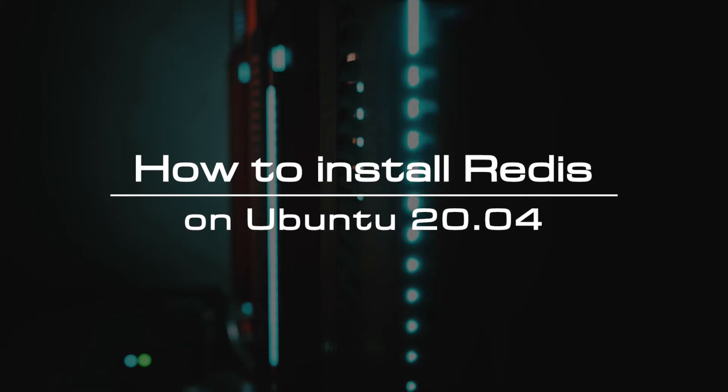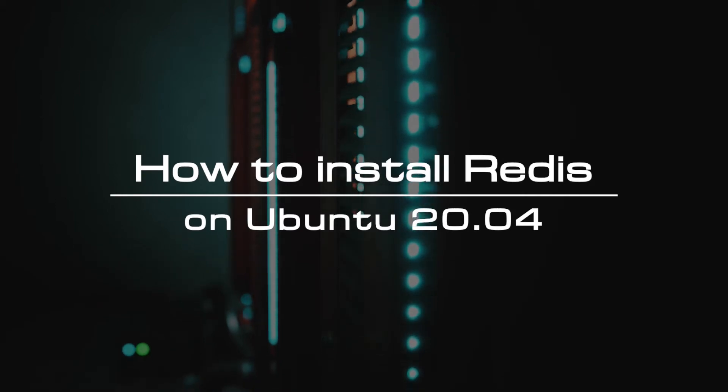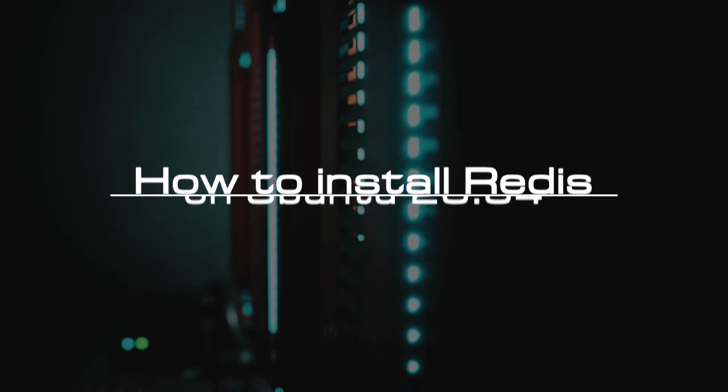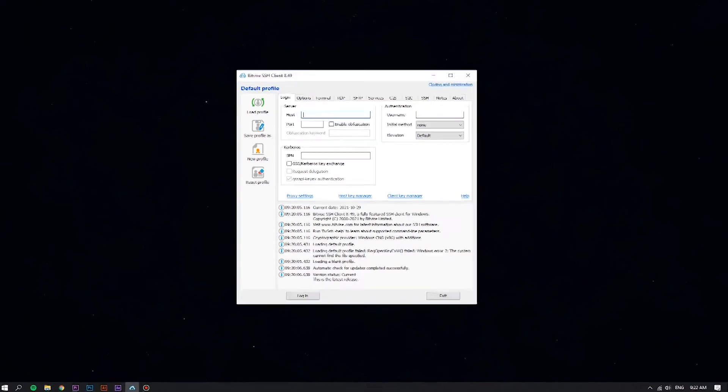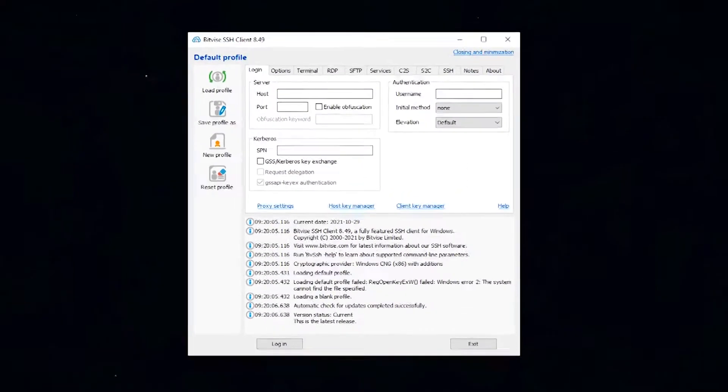This article will guide you to install Redis on Ubuntu 20.04 LTS. First of all, log into your Linux VPS using the Bitvise SSH client.